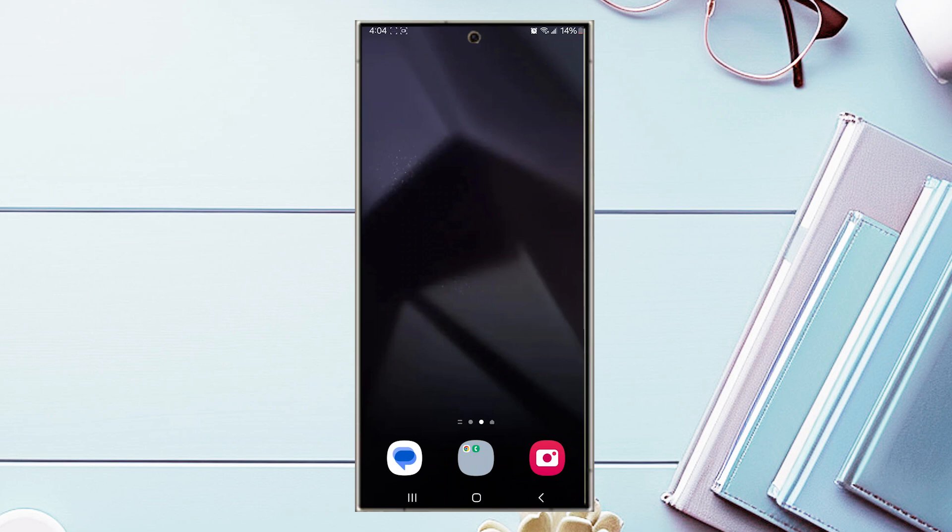So if you want to turn on or off LED edge lighting for notifications on your S24 device, thankfully it's pretty easy to do so.